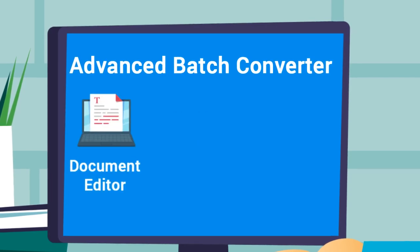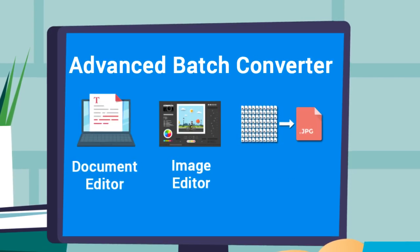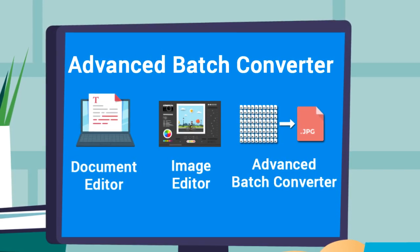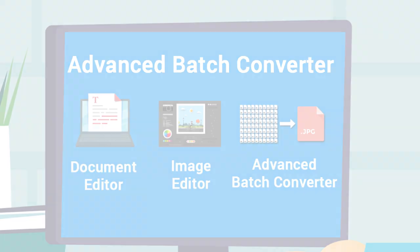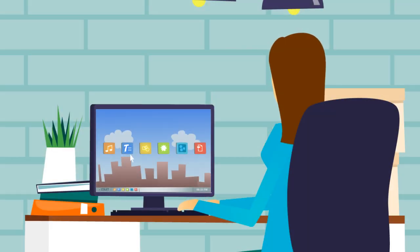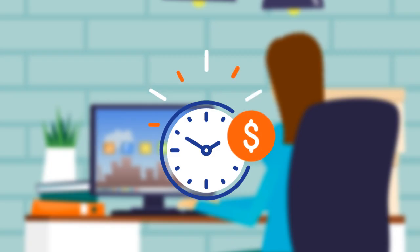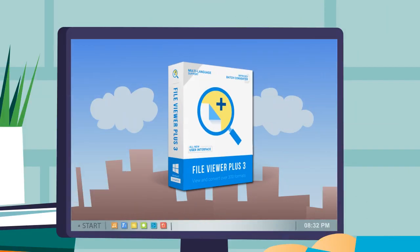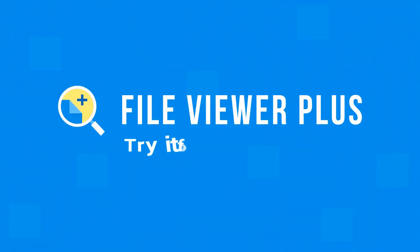All of these features are available in one easy to use program. Don't clutter your PC with lots of expensive software. Save time and money with FileViewer Plus. Try it for free today.